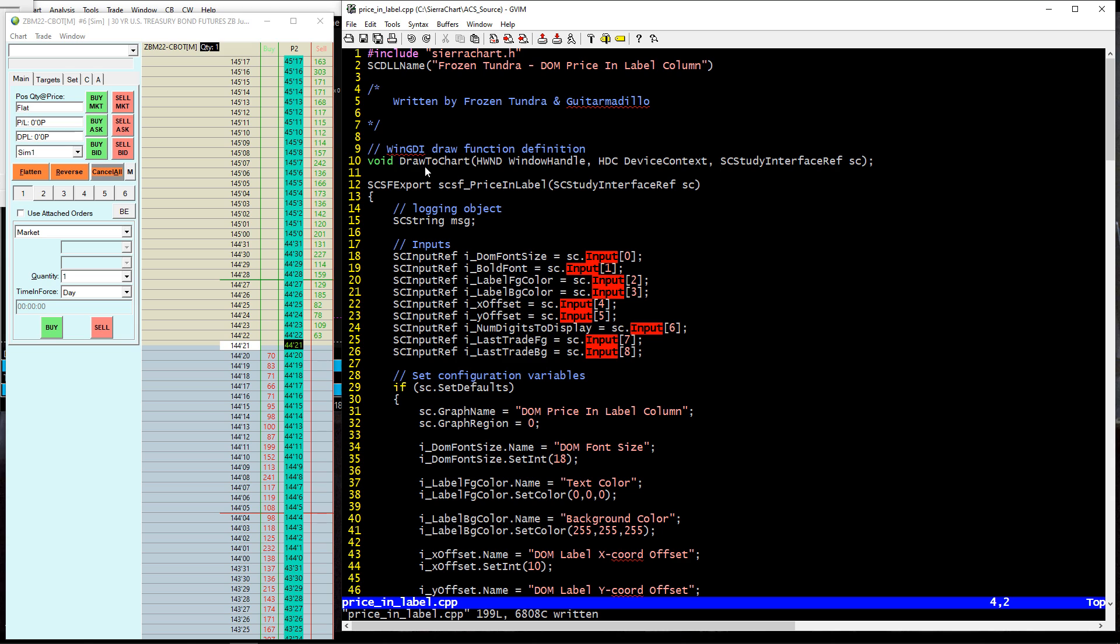At the top, we are defining a function that we're going to be calling later. This is the way that Sierra hooks into the Windows 32 API and the WinGDI libraries to be able to print on top of the screen like this.